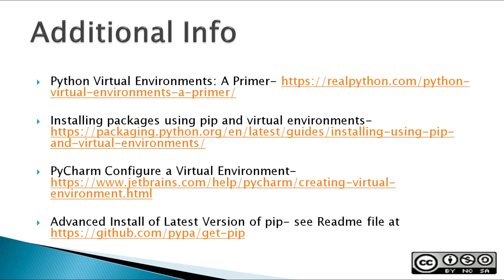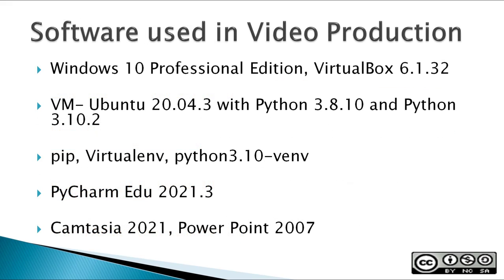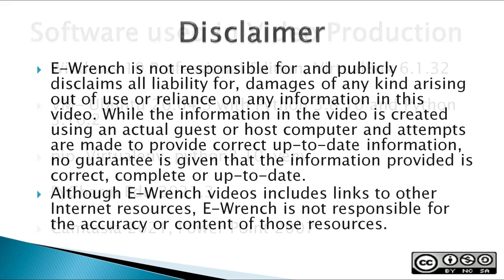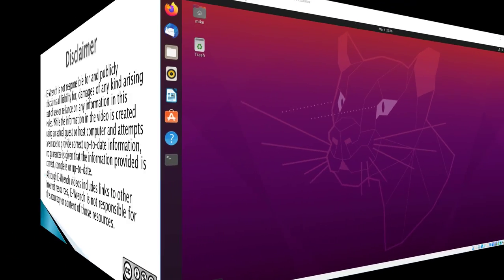And then I've got some additional info. You can either stop this video and view this page or take a look at the description section below this video on the YouTube page. Software used in video production is noted below. And finally, there is a disclaimer. You can stop the video and read all this stuff, but I'm not going to read it out. Next, I'll be installing PIP and VirtualENV in the first section of this video.